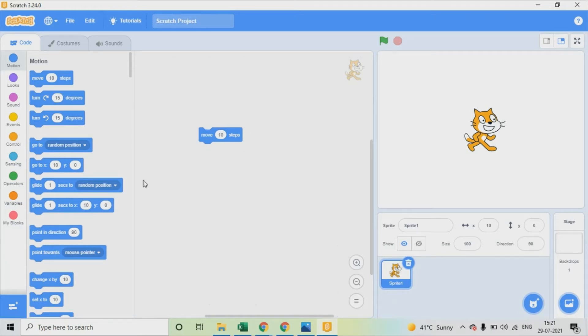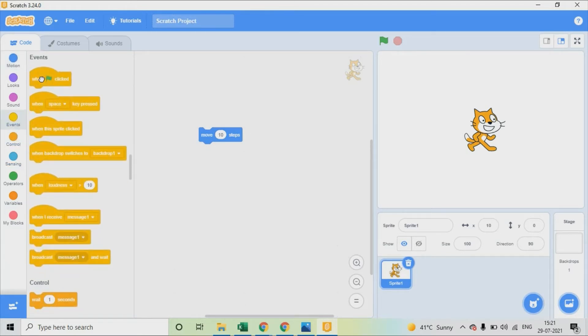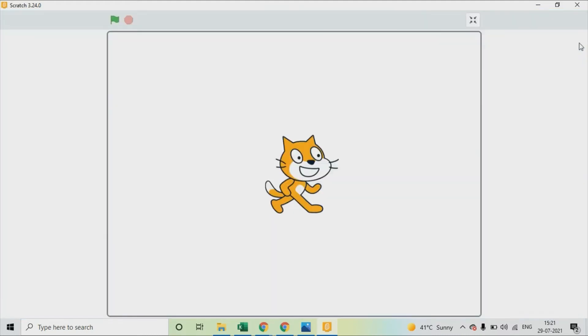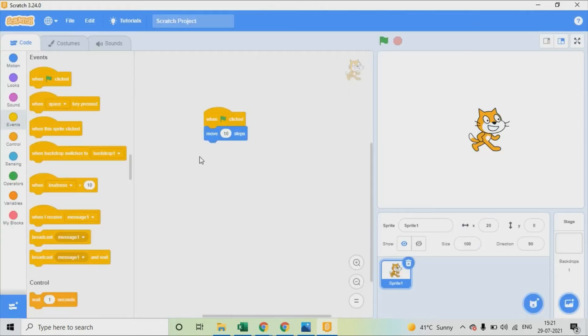So making it better, go to event take when the flag clicked. And then if you maximize the screen here, and then click the flag, it moves you can see. Now minimize it.